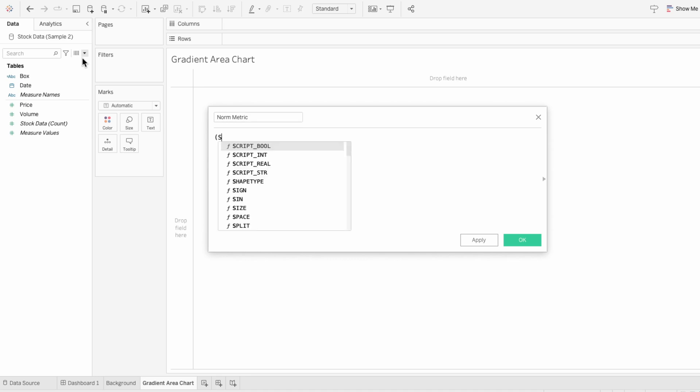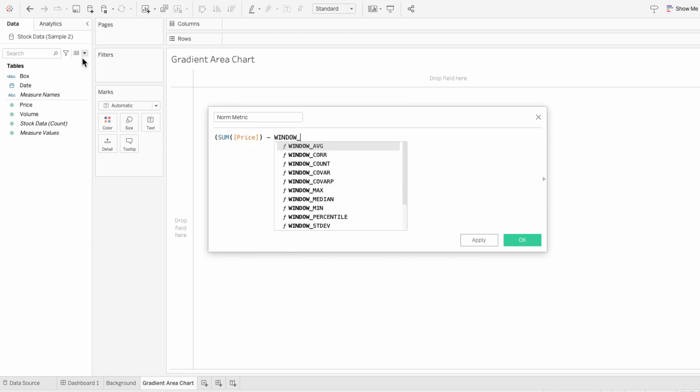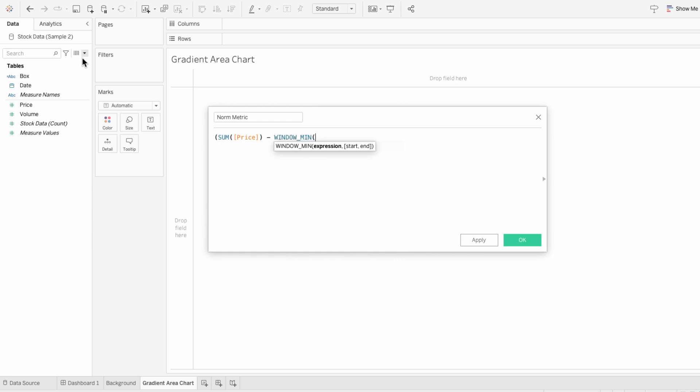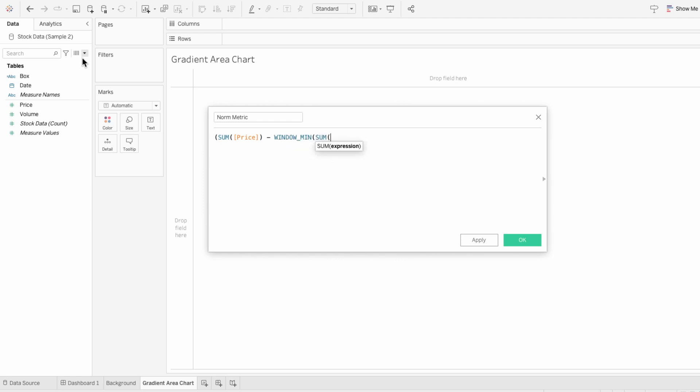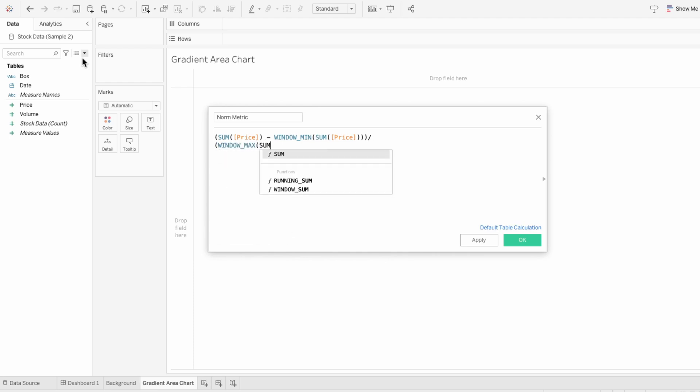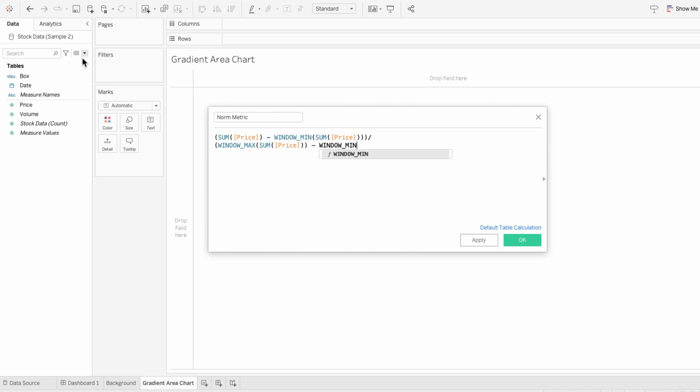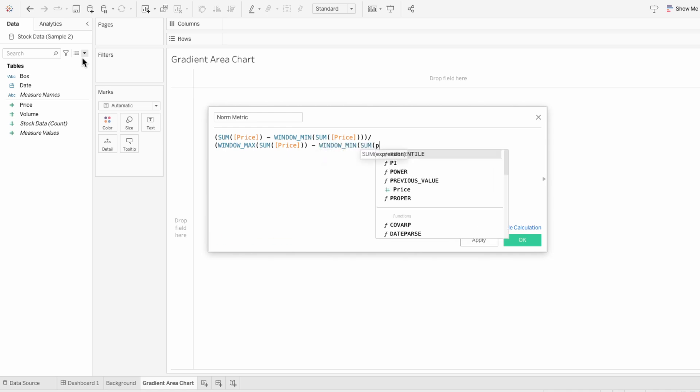So I'll type the sum of our price minus the window minimum of the sum of the price. And that's going to be in parentheses. And I'll divide that by the window max of the sum of the price. And then I'll subtract the window minimum of the sum of the price.